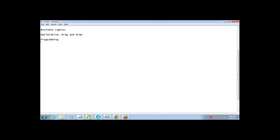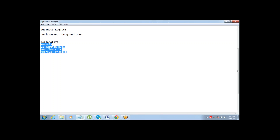We will start with the declarative method first and then move into the programming side. In the declarative approach, there are four things we will talk about: formula, validation rule, workflow, and approval process. These four things can be used for putting custom logics into your application, and all four of them are declarative methods — none are controlled through programming.